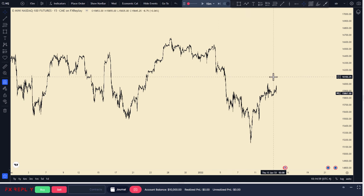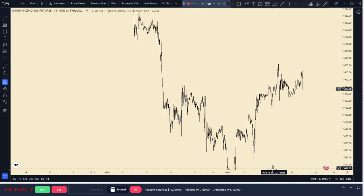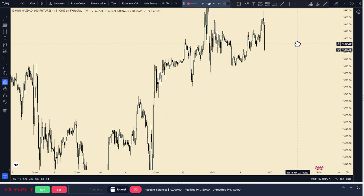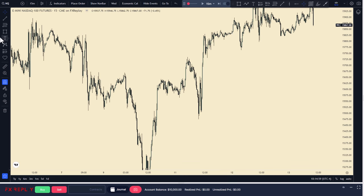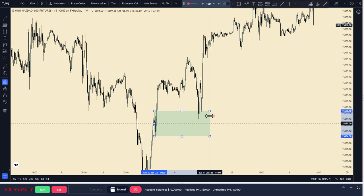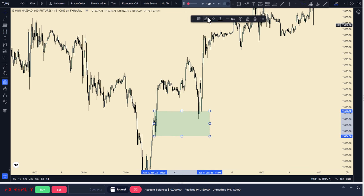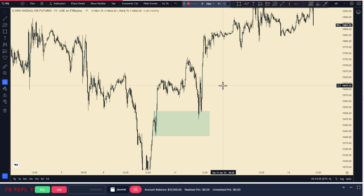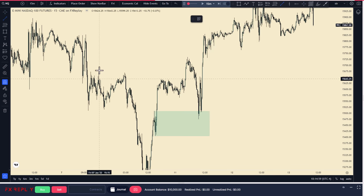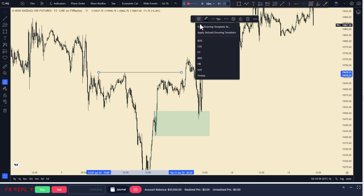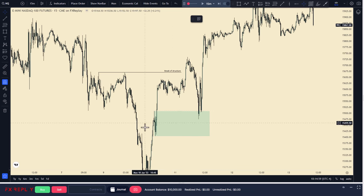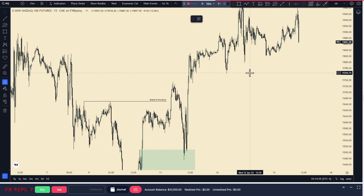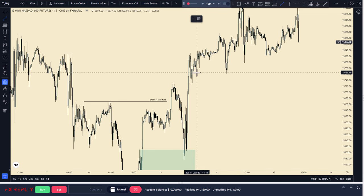We are in an uptrend. I like to identify uptrends or downtrends by break of structures and then sweeps. In an uptrend: sweeping lows and breaking and closing above previous highs. As you can see, we closed above these highs. The break of structure returned back to mitigate this zone and then traded to the upside. Here we have a beautiful sweep.